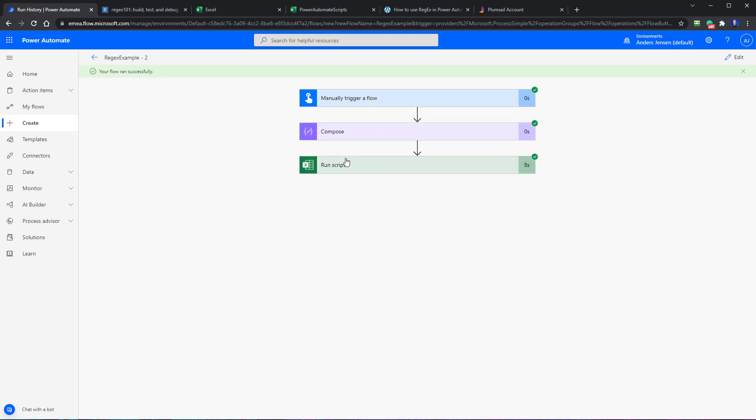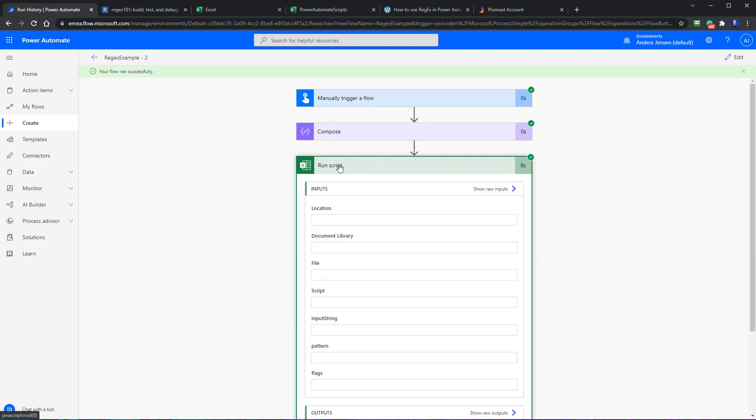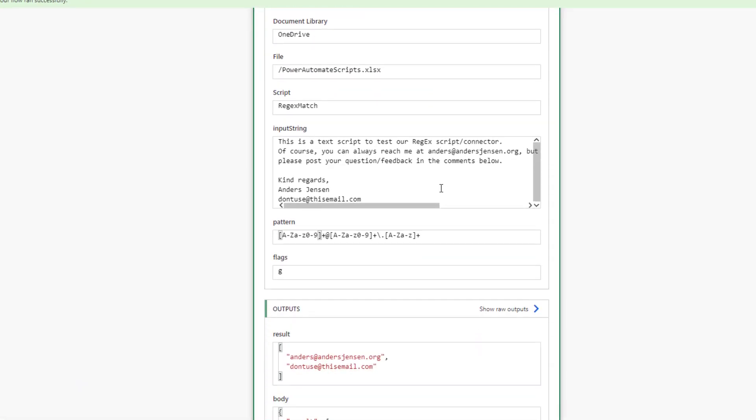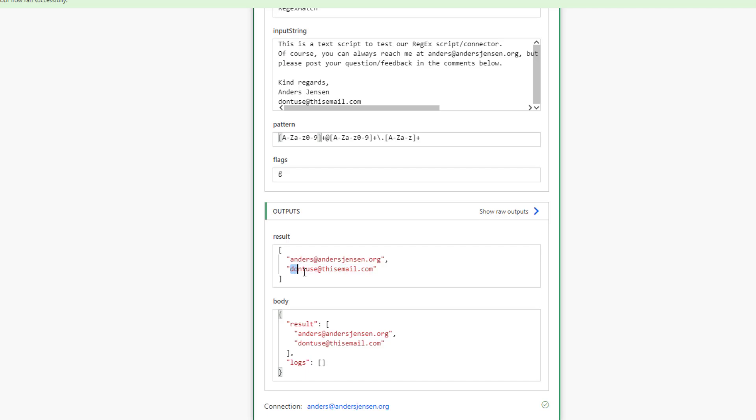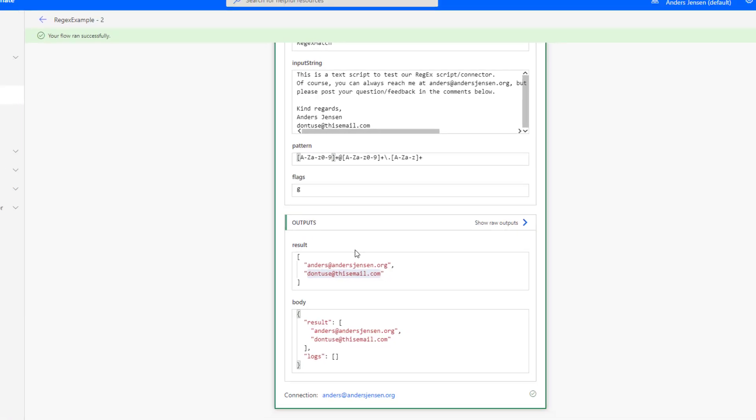So here, this one will become green and green and our regex has worked now. So if you click the run script here, you will see a log. And this was the input, the pattern, the flags. And here is the output. You can see the result. That is the result of this body here. And we have two emails. With these hard brackets, that indicates that this is an array of strings. So we have an array of two items. An array is just a list of the variables of the same type. Here, strings. So we have one called andersjensen.org and one don't use this email.com.